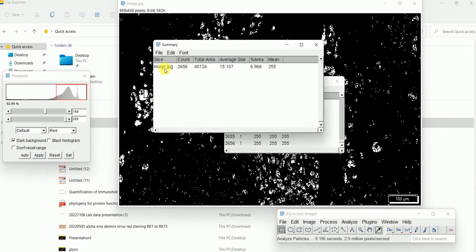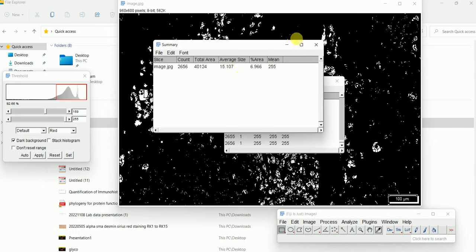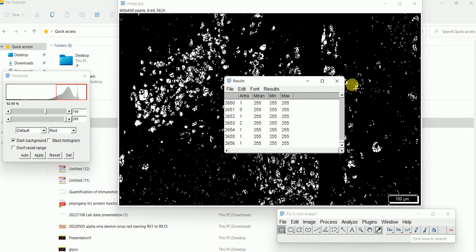Now you can see that the total number of particles counted is 2656. This shows the total area, the percentage of area, the average size of each particle, and the mean particle size. This is how you count the total number of cells from your positively stained sections.